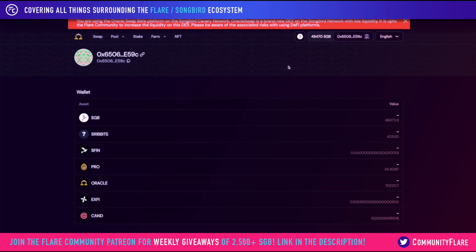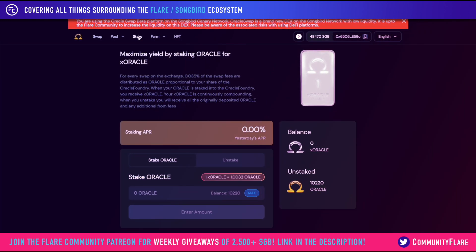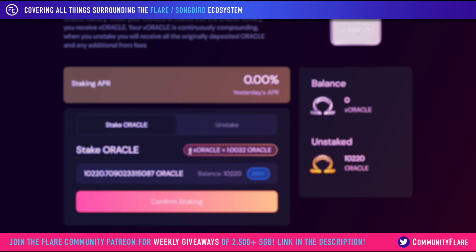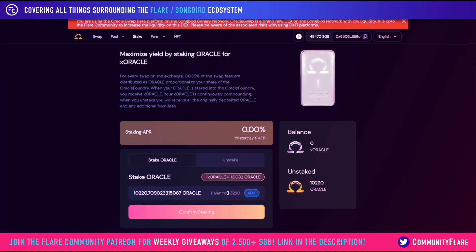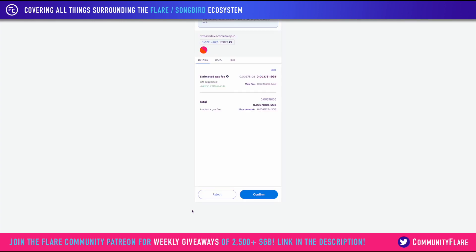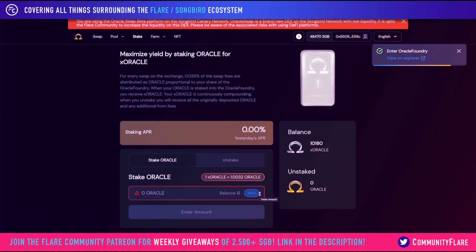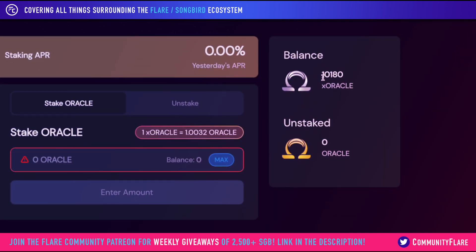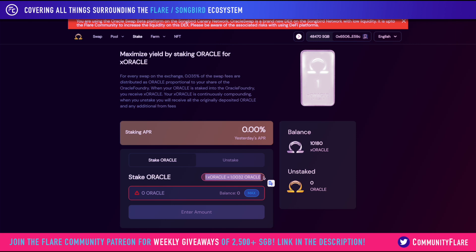One thing I wanted to bring your attention to is the stake button in the top left. Here is the staking page, where you can stake your Oracle for xOracle. We're going to click on max, and you can see that 1 xOracle equals 1.0032 Oracle, which means you'll actually receive less xOracle than you have Oracle. Let's go through the process, confirming the transaction as you normally would. So we actually have 10,180 Oracle, and that's because of this ratio — 1 Oracle equals 1.0032 Oracle.